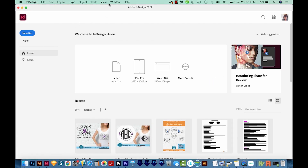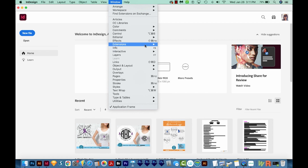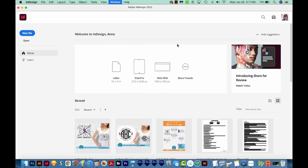Now we can come up here to Window, Extensions, and Pantone Connect. You'll actually have to create an account for this — you'll need to do the normal email verification and all that. I've already done all that and signed in. You'll probably have to do like a one question survey, but anyway, here we are.